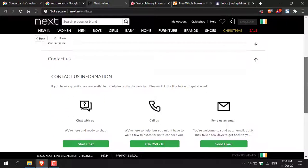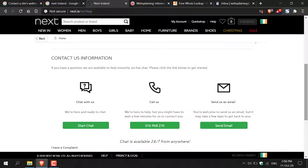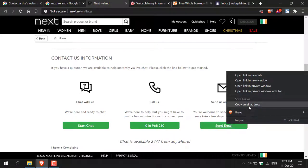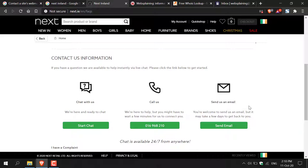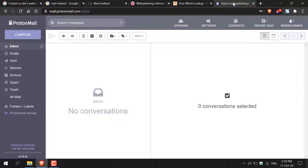Scrolling down, we have three options: live chat, a phone number, and 'Send Us an Email.' When requesting your content to be removed from a website, I recommend sending an email because you'll have an actual copy and so will they. All you need to do is grab the email address — if the email is already text, copy it; or if the only option is to send an email on their website, you can do that too. I'm going to copy the email address and open up my email inbox.